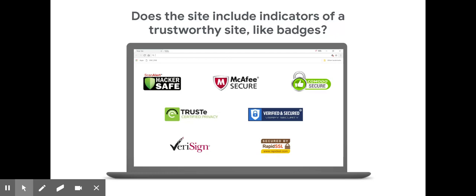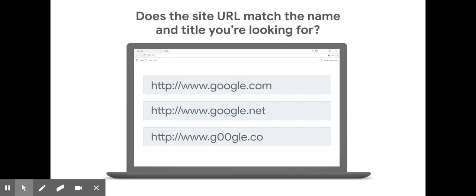Does it look professional like other websites you know and trust, with the product's or company's usual logo and with text that is free of spelling errors? Does the site's URL match the product's or company's name and information you're looking for? Are there misspellings?